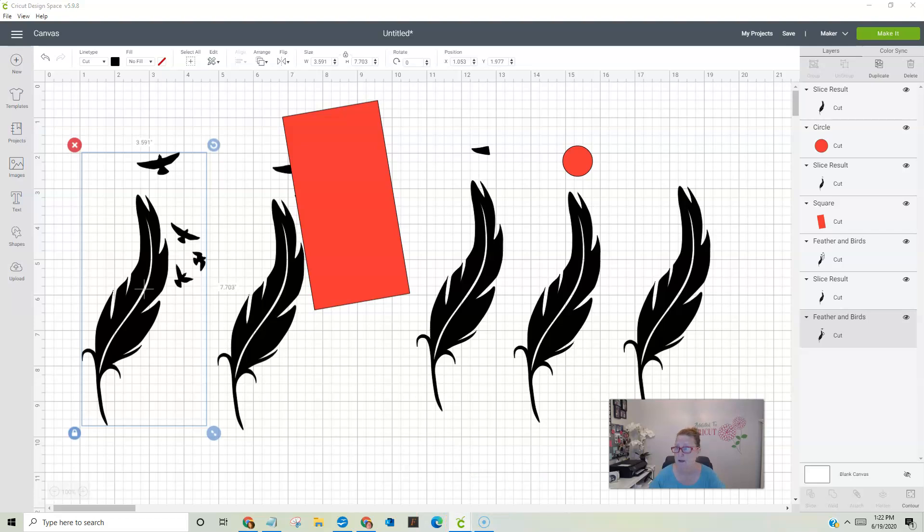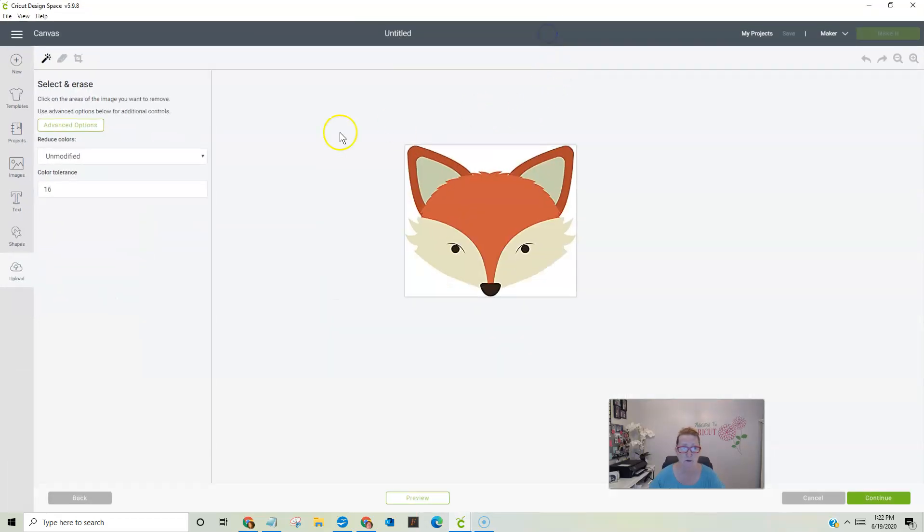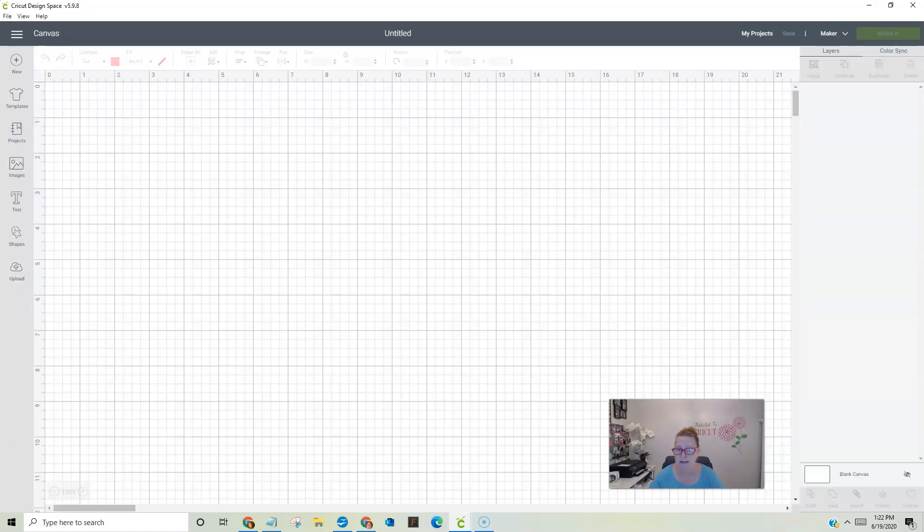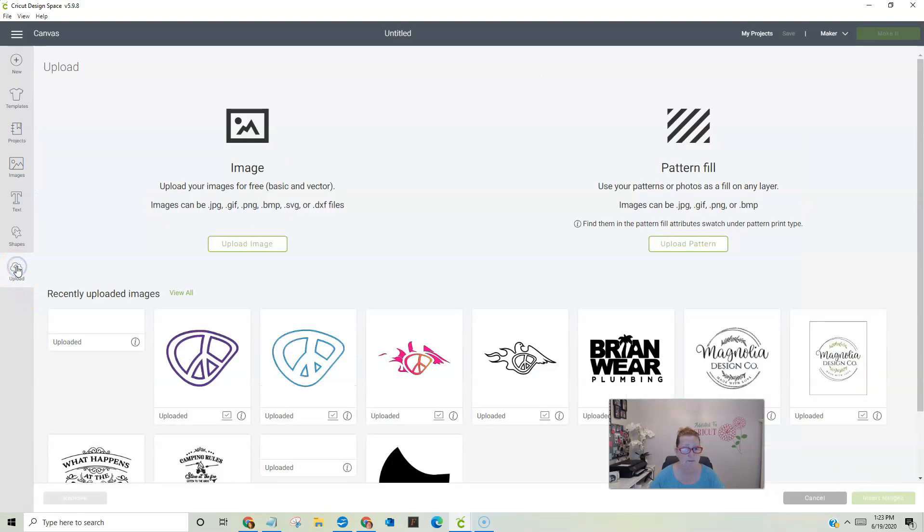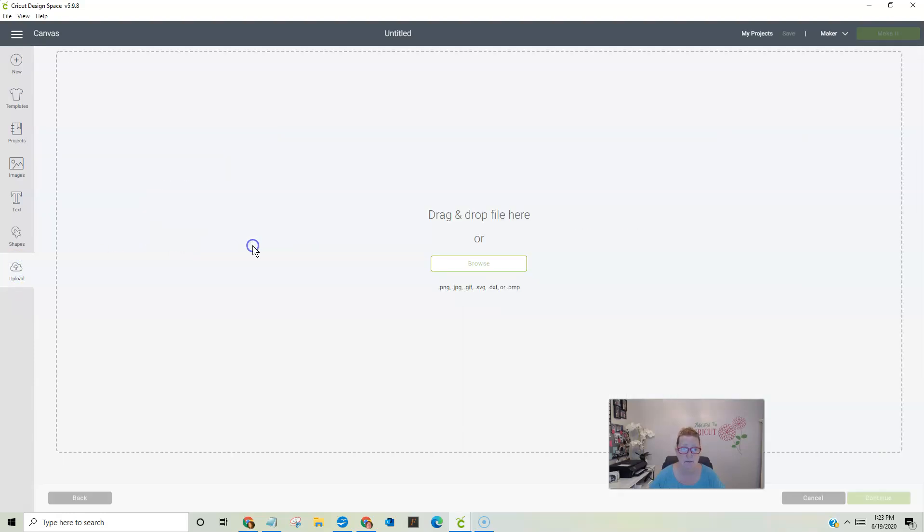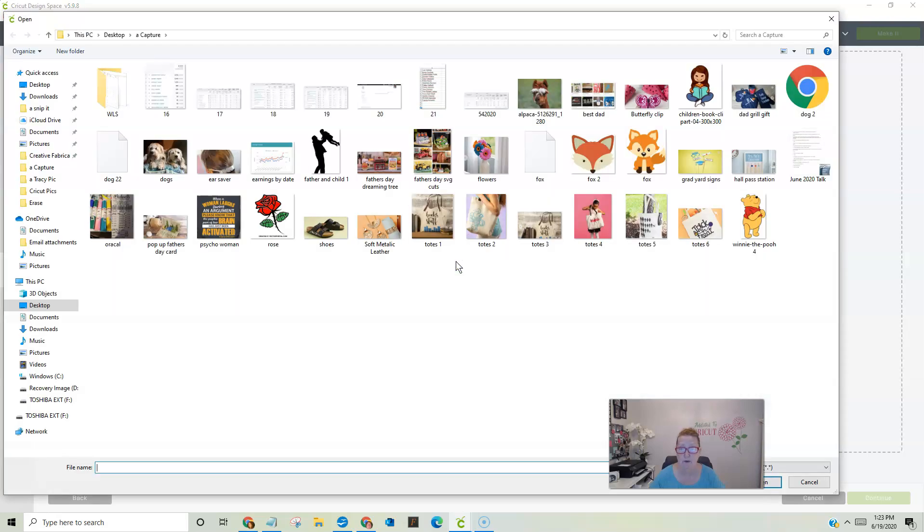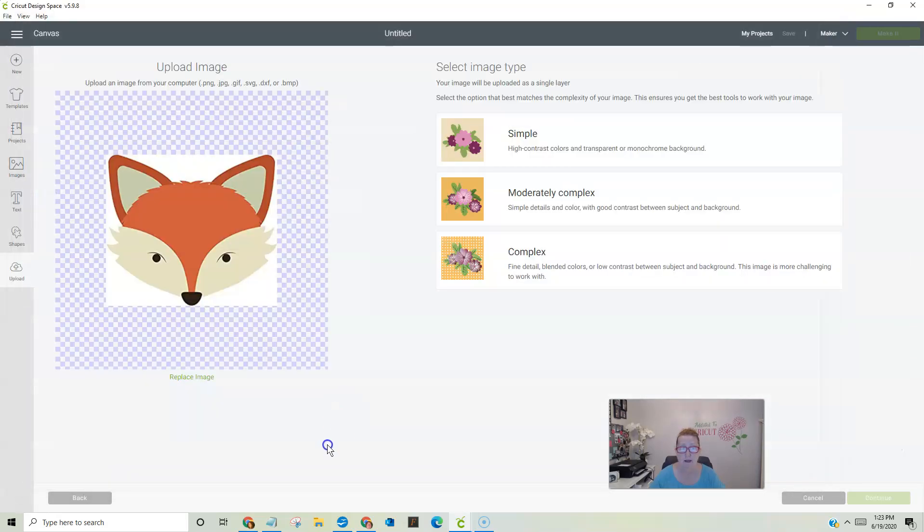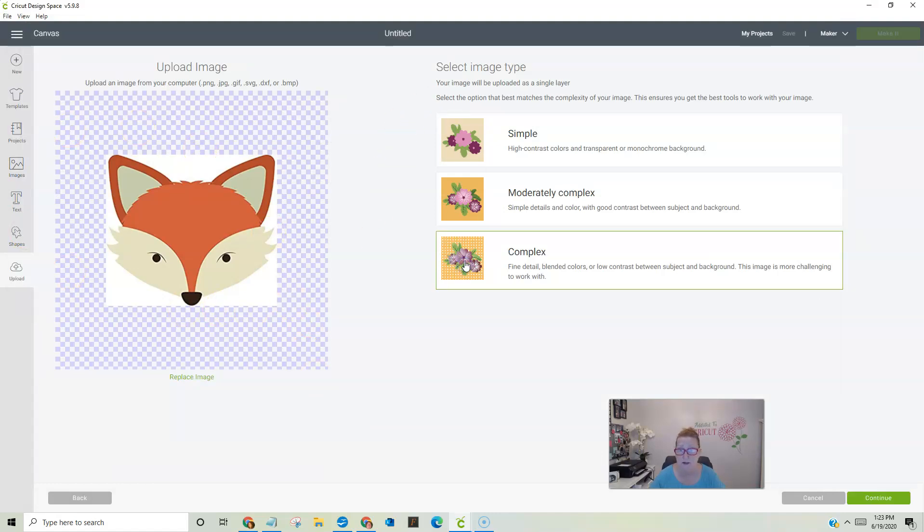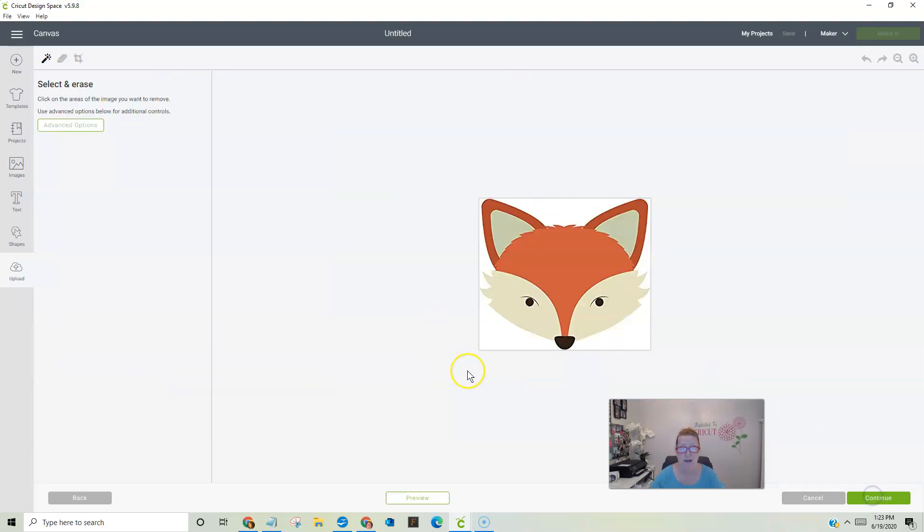Let me pull this design space open. So I have this little guy here. Let's back up. Let's cancel out of that. If you want to upload an image from the web or wherever you have an image from, you're going to go right here to upload. Then you're going to hit upload image and then you're going to go find it on your computer. Okay. So here's my little fox.